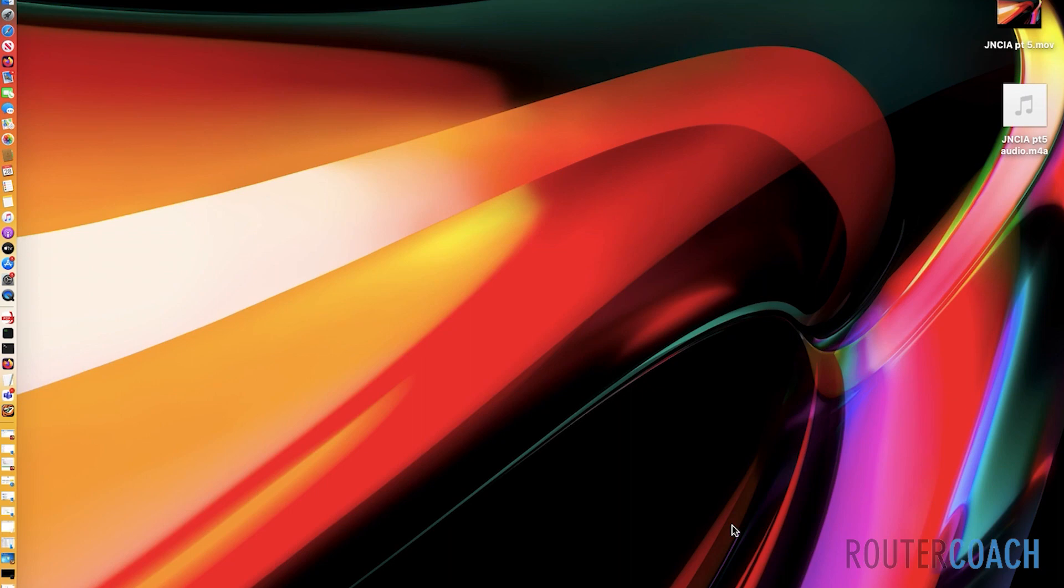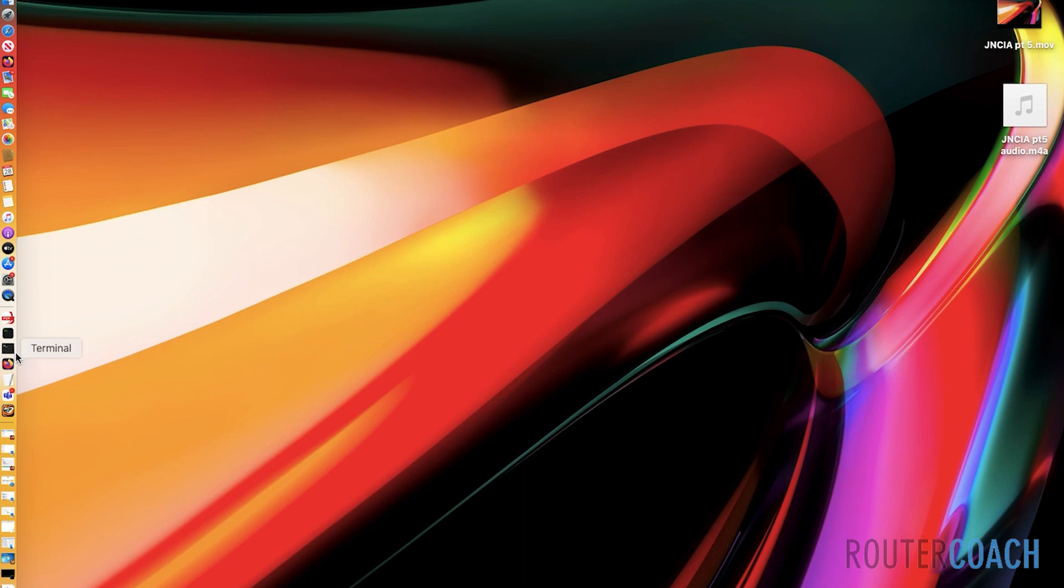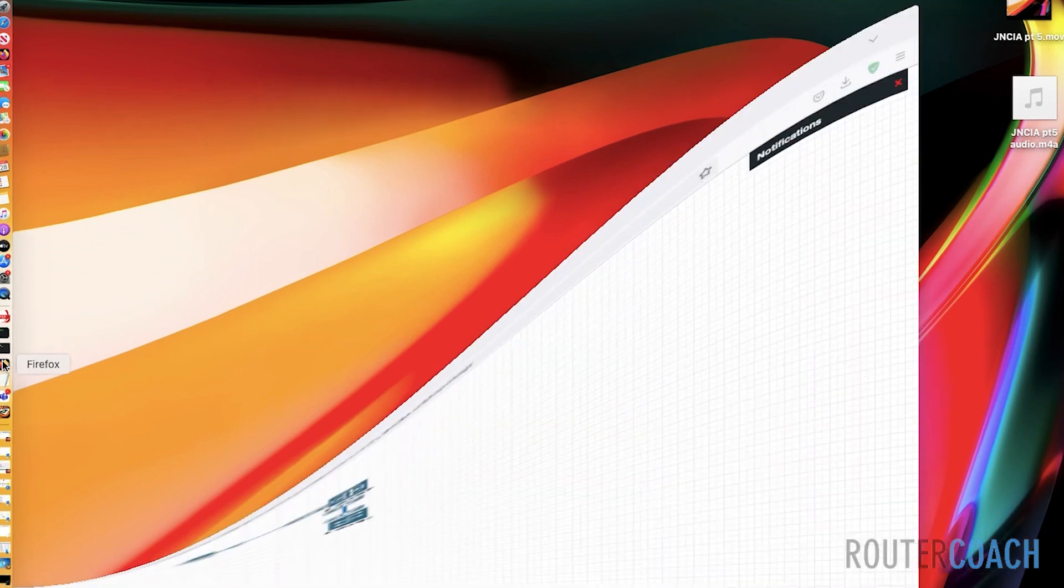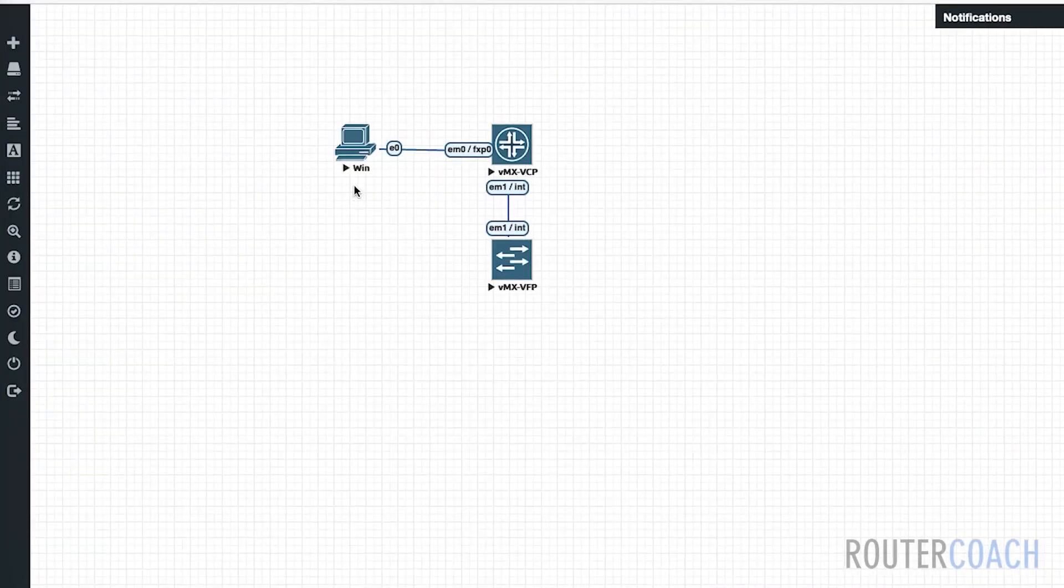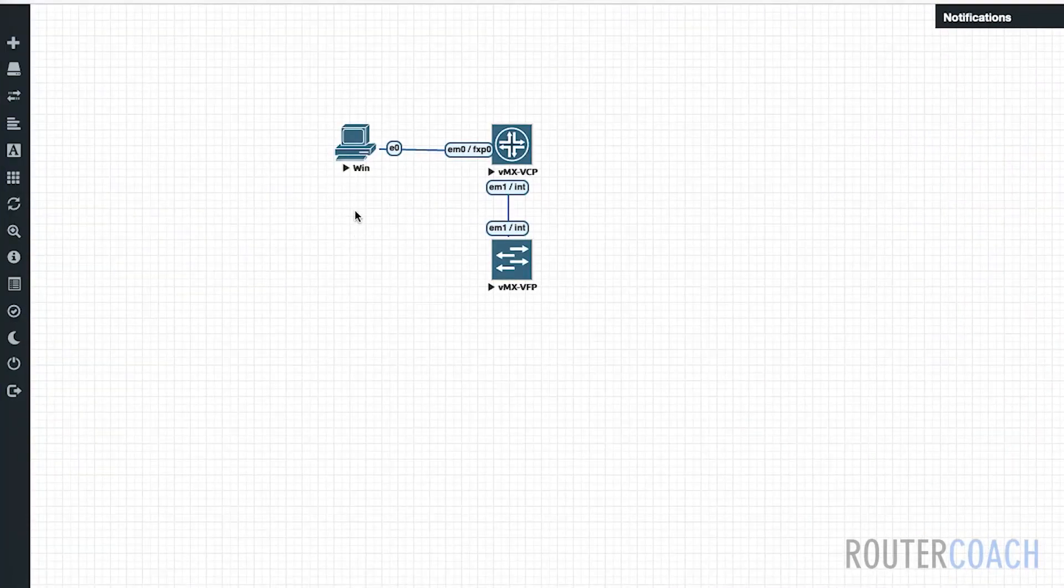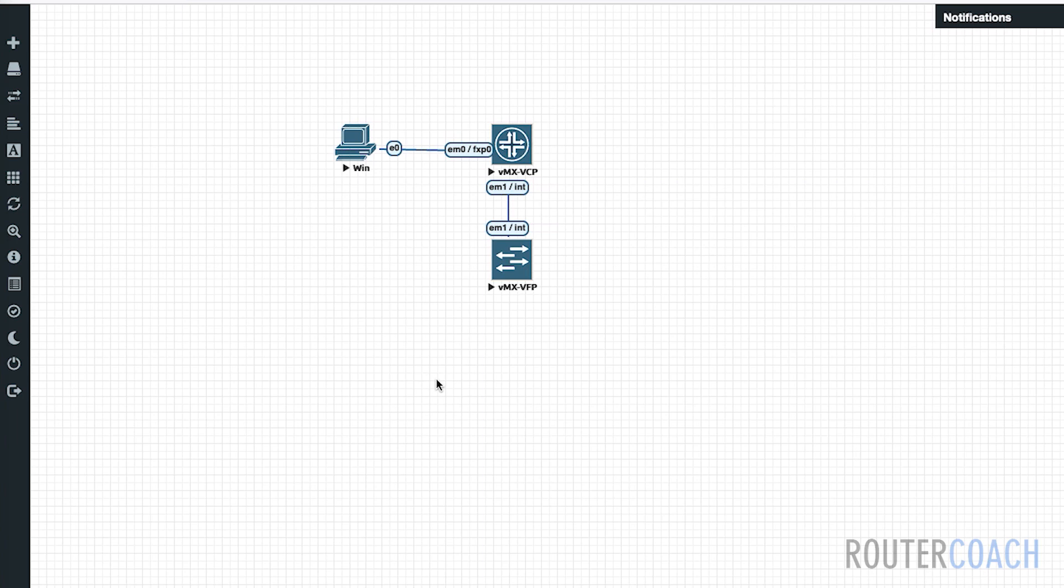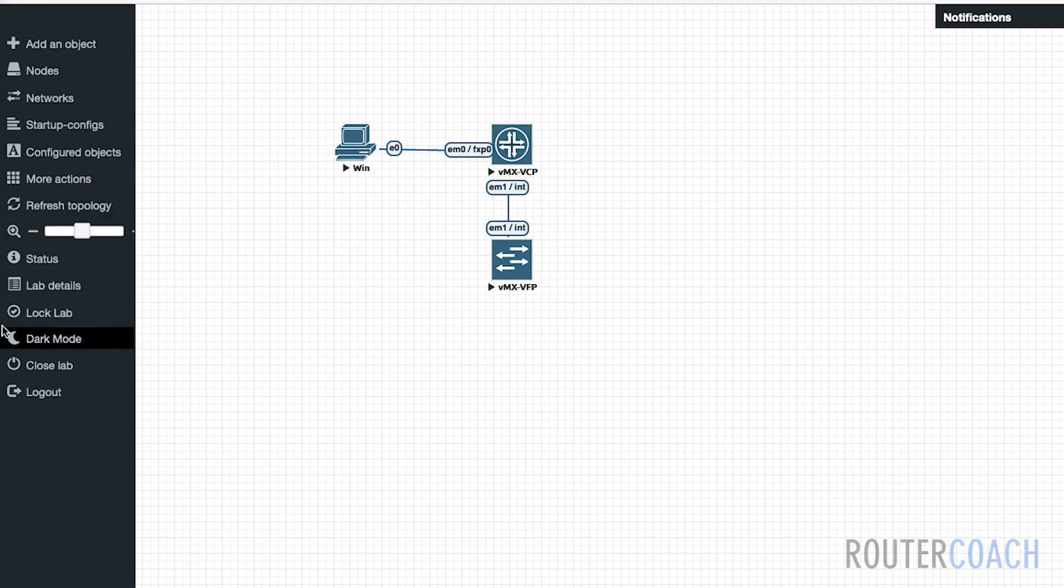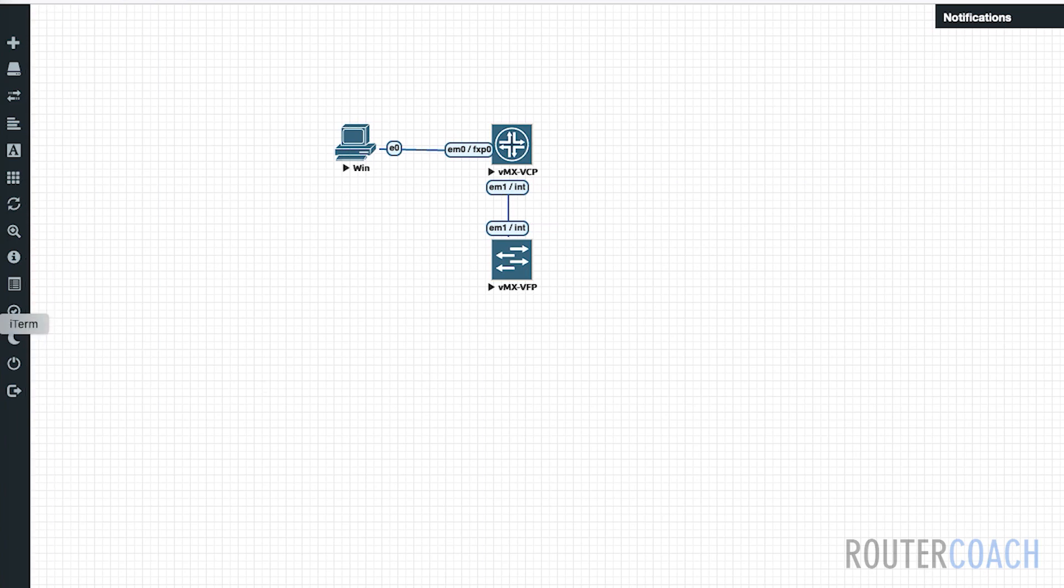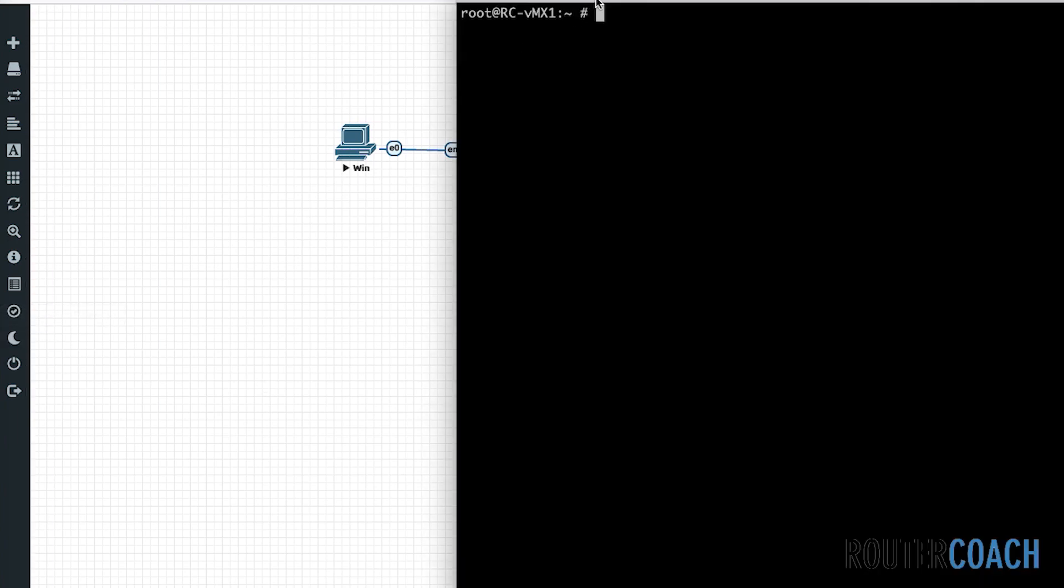The Junos device maintains a configuration history storing up to 50 previously configured active configurations, and you could use a rollback command to navigate through those configurations. So let's just have a look at the box. You can see here that I've connected a Windows PC to it, but let's just log into the actual device.